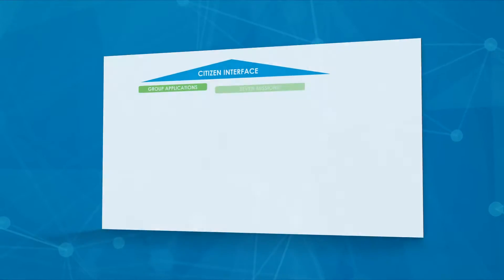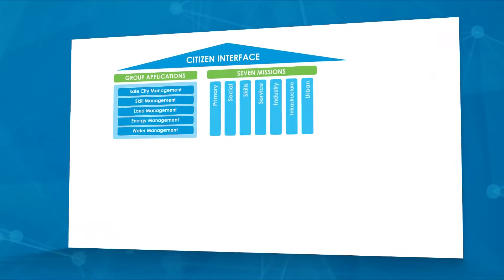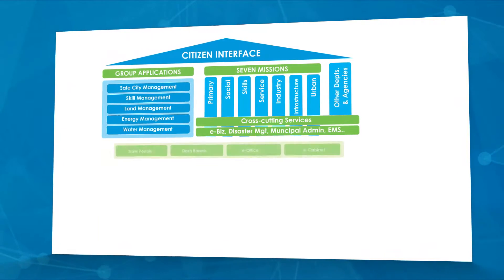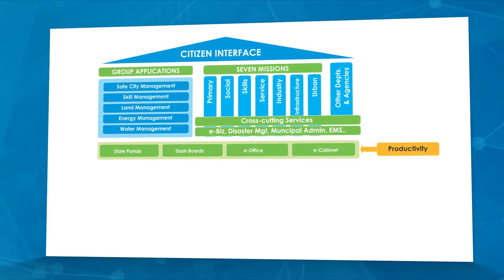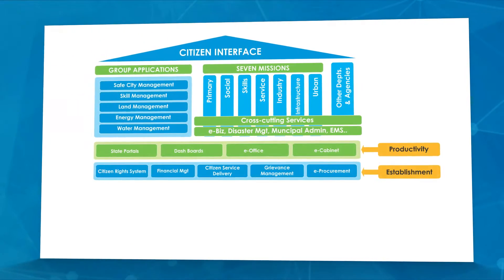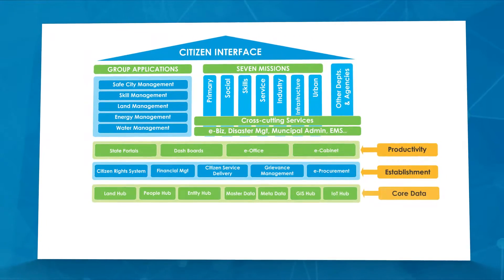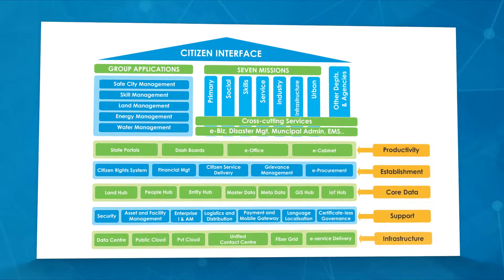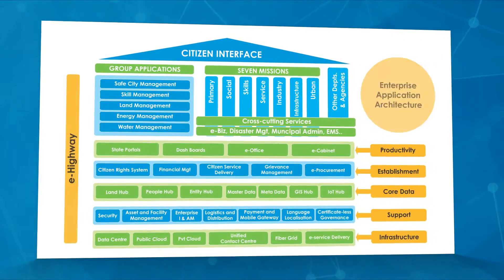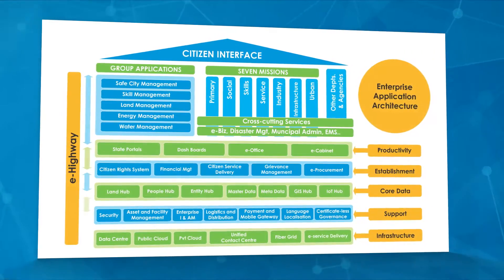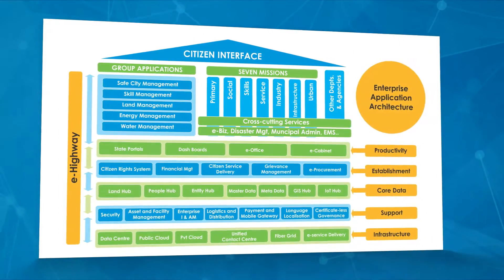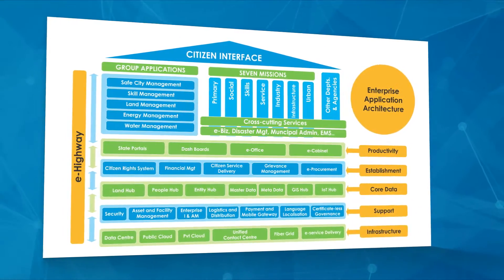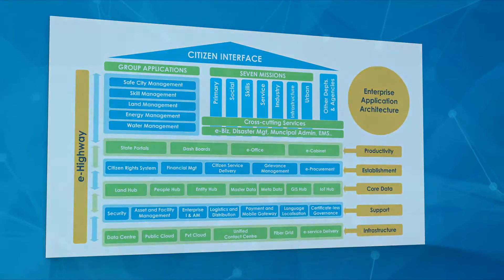For making the Sunrise Andhra Pradesh vision a reality, the Government of Andhra Pradesh in association with Wipro Limited has embarked upon Andhra Pradesh State Enterprise Architecture, now called ePragati.